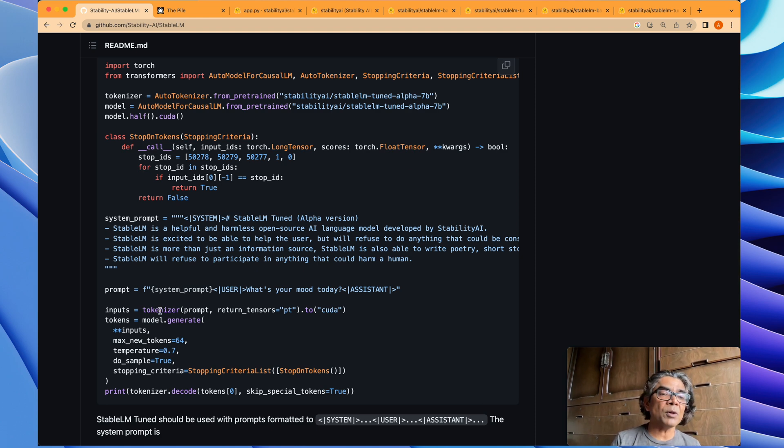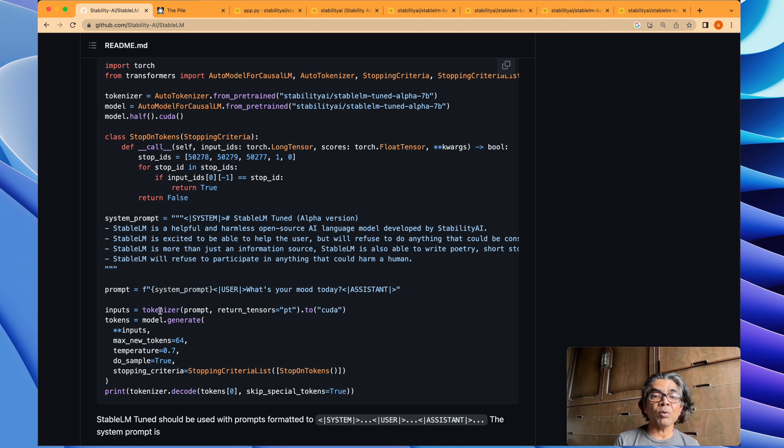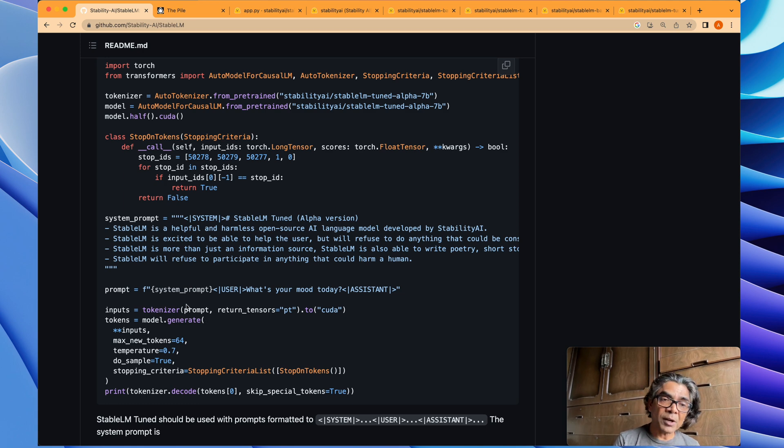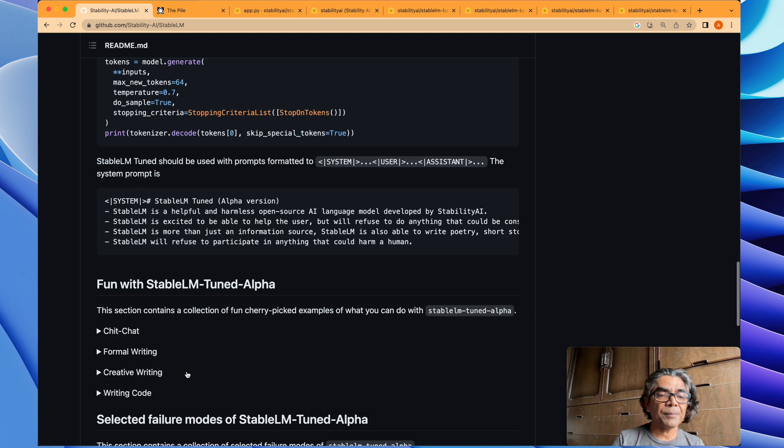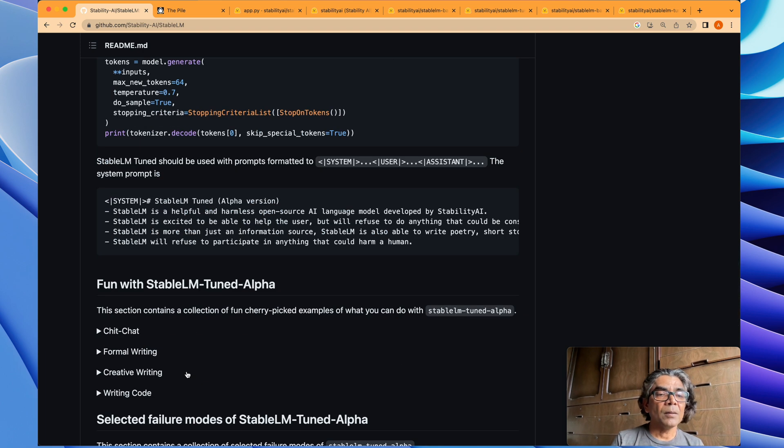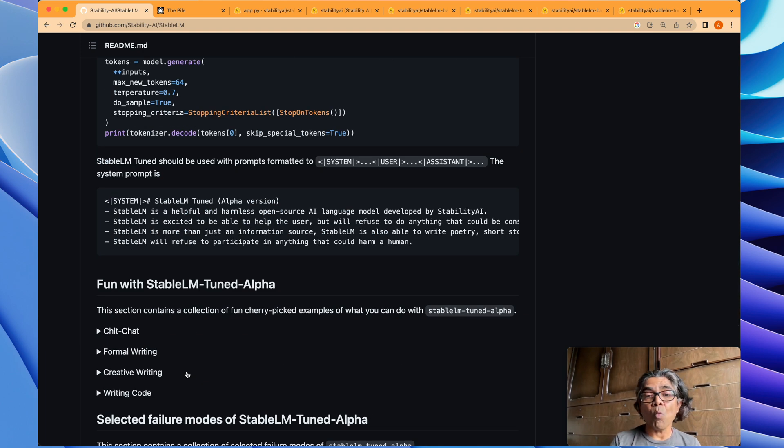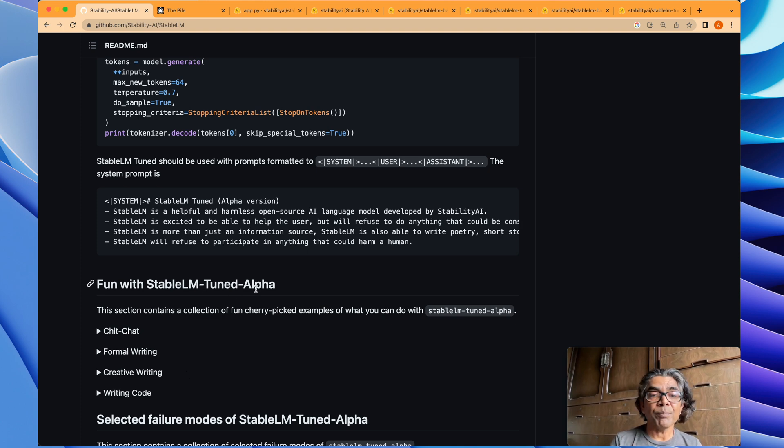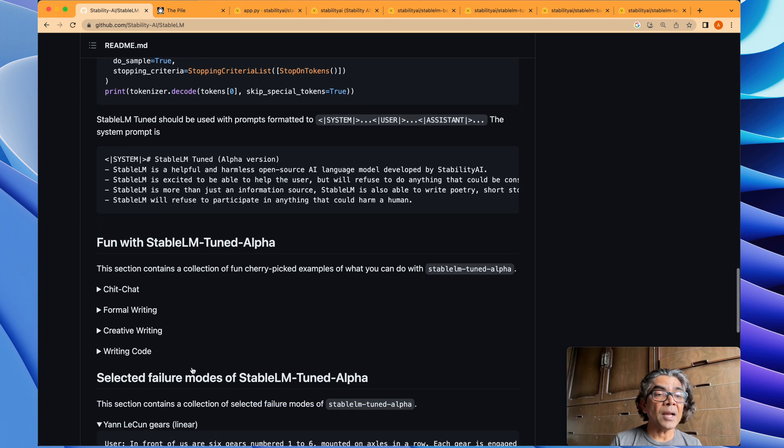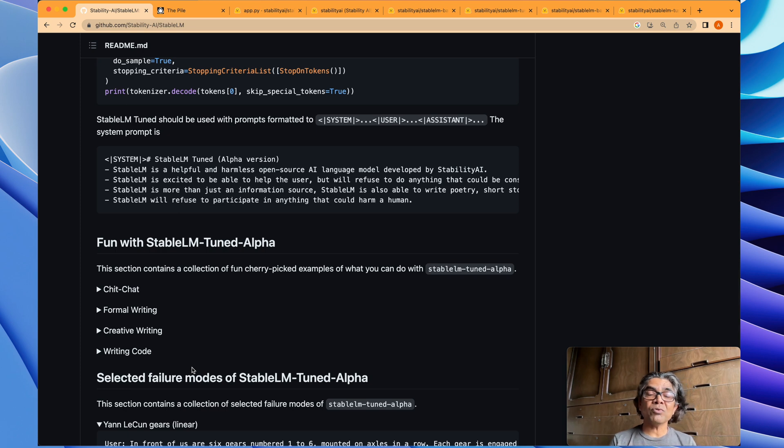In between, you need to use the tokenizer to first take your input prompt, split it properly, and then finally you generate the tokens and then decode the results. Another aspect around this Stable language model Alpha is that it can actually use a personal...